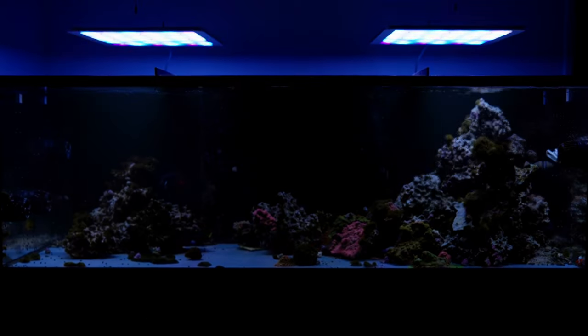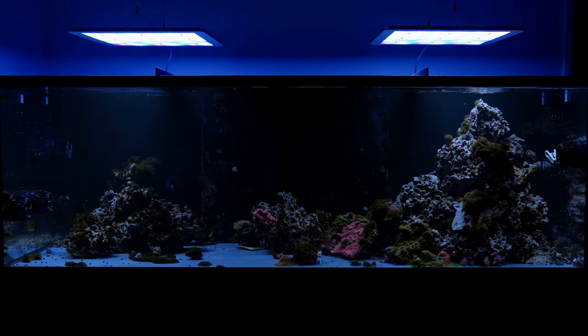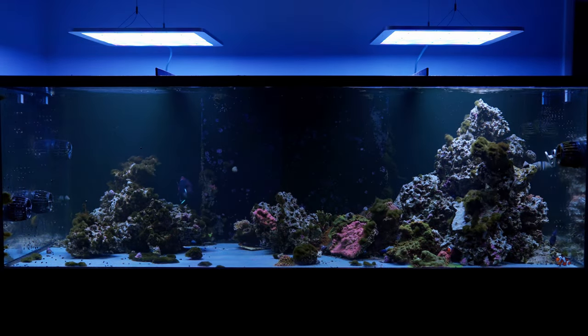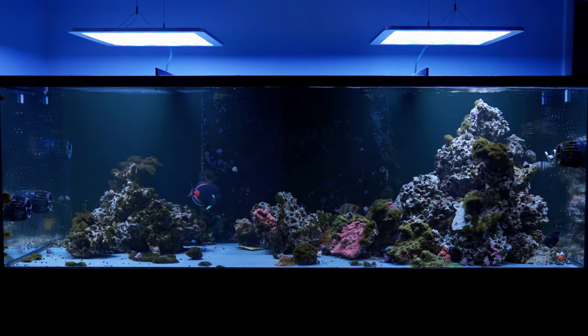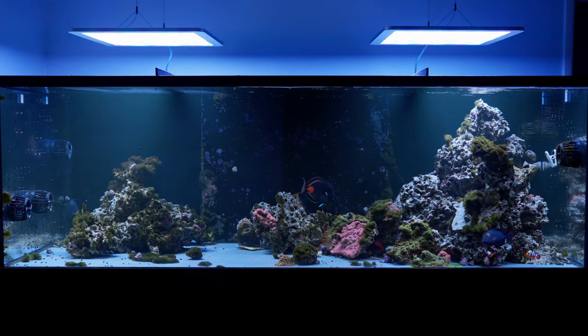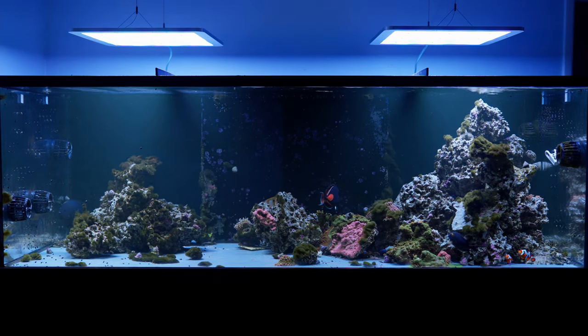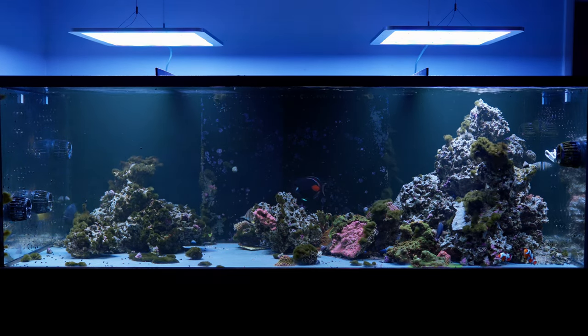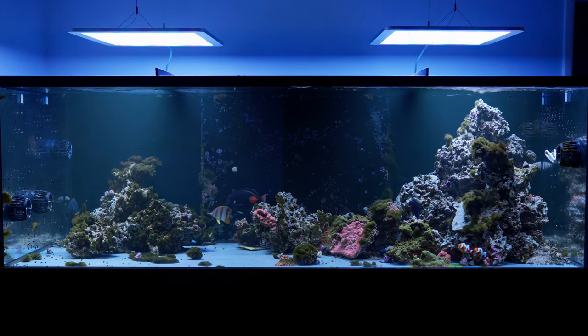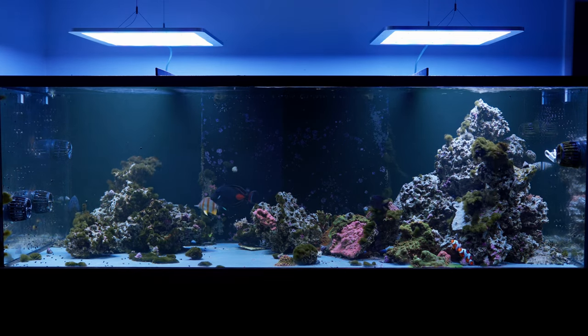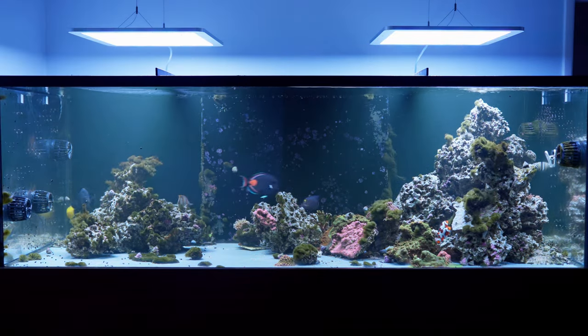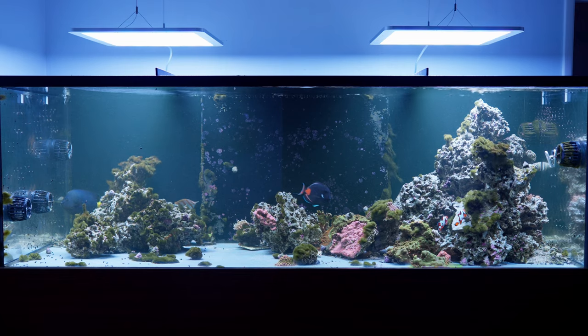The lights really don't heat up much at all. They've been running here for several hours now, and the top surface of the light is only 102.1 Fahrenheit. As it has no fans, it's totally silent. An amazing selling point when you're working from home during COVID and the tank is in your office.